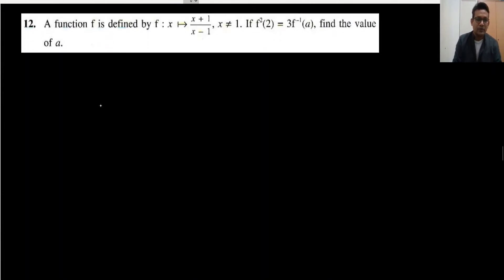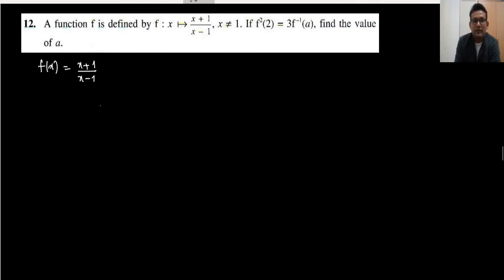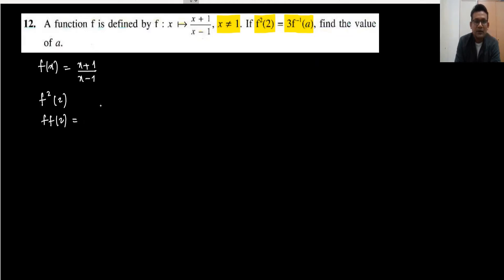Moving to question number 12. The function is f(x) = (x+1)/(x-1), where x ≠ 1. The condition given is f²(2) = 3·f⁻¹(a), and we need to find the value of a. f²(2) means f(f(2)).